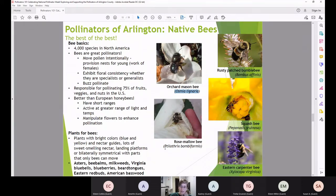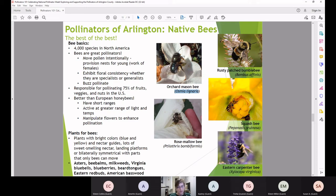The rose mallow bee has a similar strategy, preferring pollen from hibiscus family flowers for its young. Rose mallow and rose of Sharon flowers also close up at night. The speaker found a male rose mallow bee resting inside a flower in her own garden at sunset — just like squash bees, the males rest inside flowers waiting for females to mate with, while females collect pollen exclusively from hibiscus flowers to provision their nests.